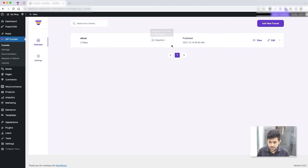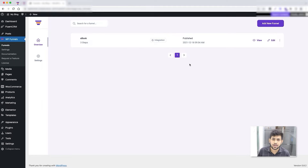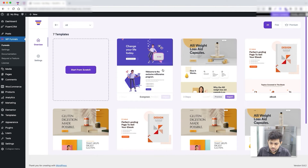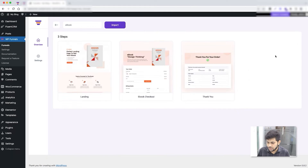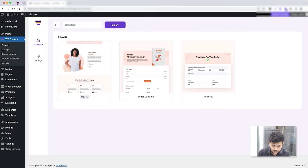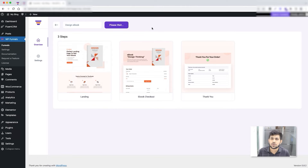I'm on the overview page and I already have a funnel created earlier, but for this video I'm going to create a brand new funnel. First I'll show you how to design pages using a funnel template I'm going to import. I'll click on 'Add New Funnel' on the top right, choose the ebook template, name it 'Design Ebook', and click Import.